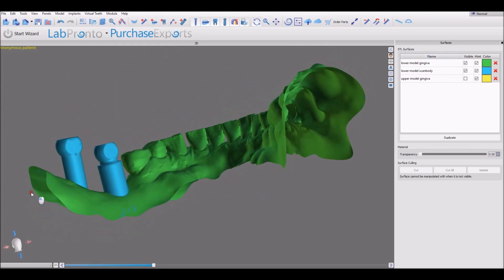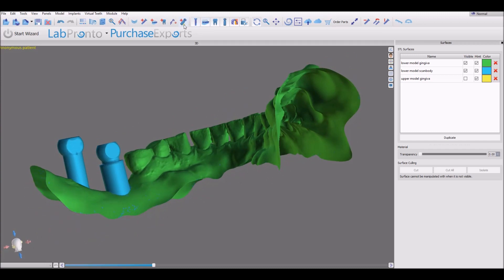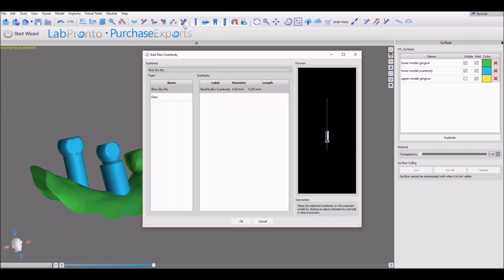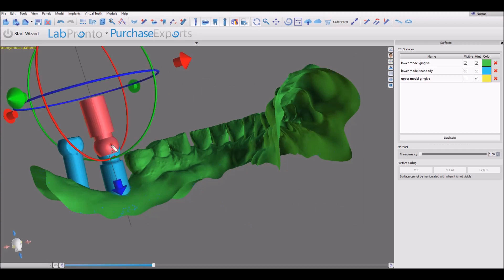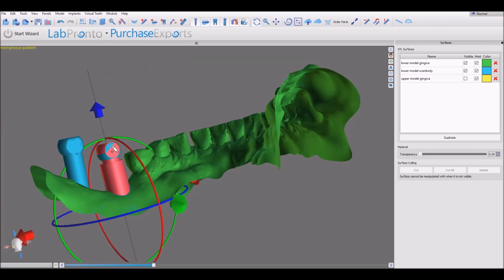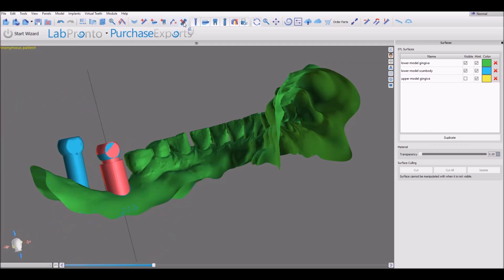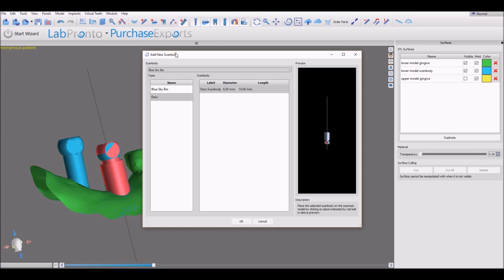The first thing we're going to do is align the scan body. We click the Add Scan Body button, select the relevant scan body from the drop-down list, and then left-click on the flat surface of the scan body. The software aligns and orients the scan body. Let's do that again for the second scan body.